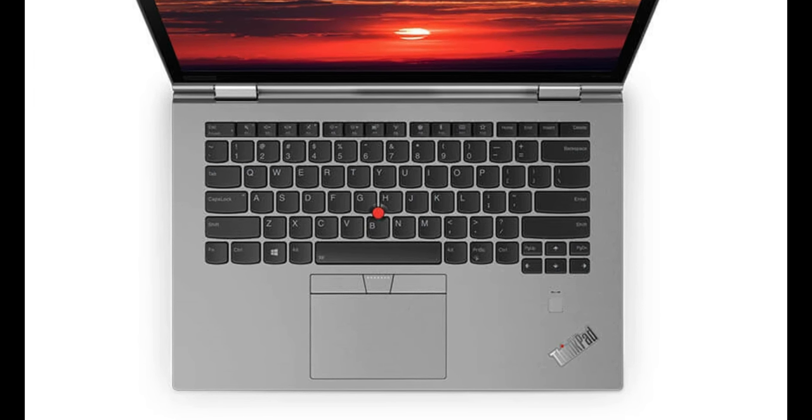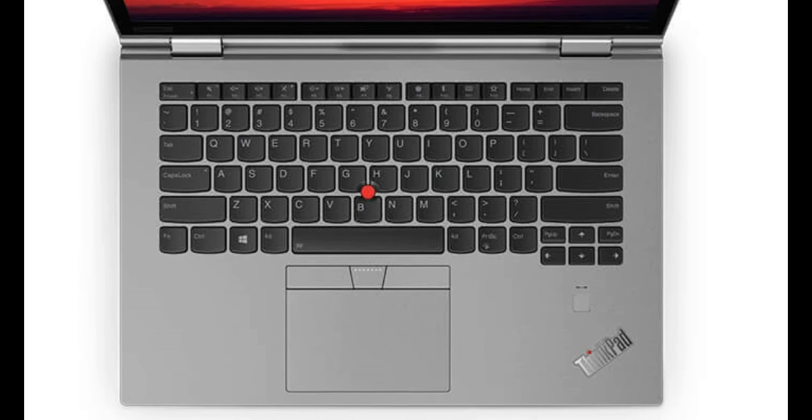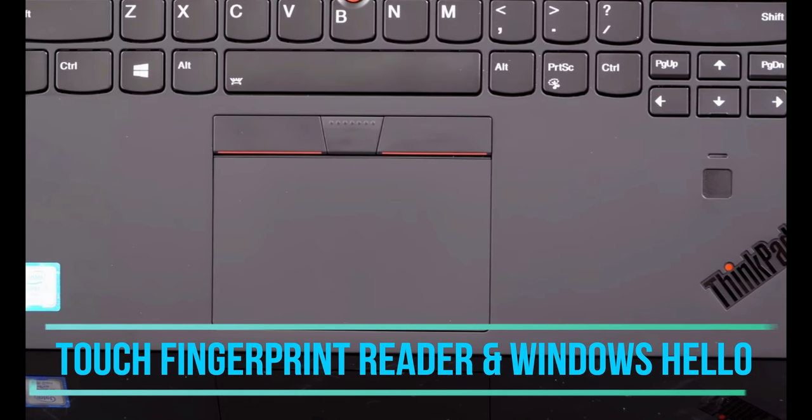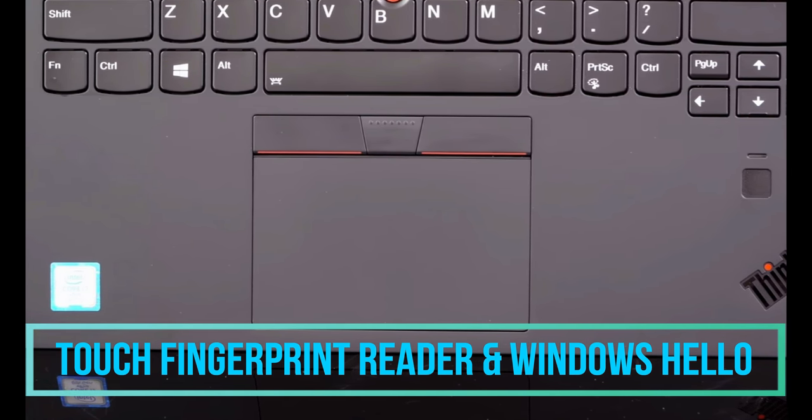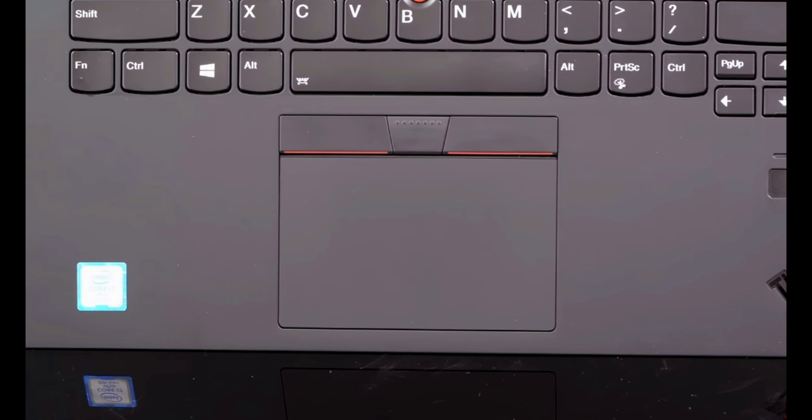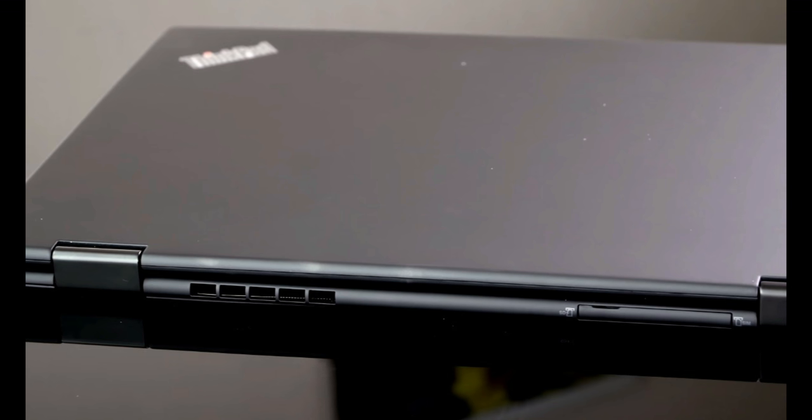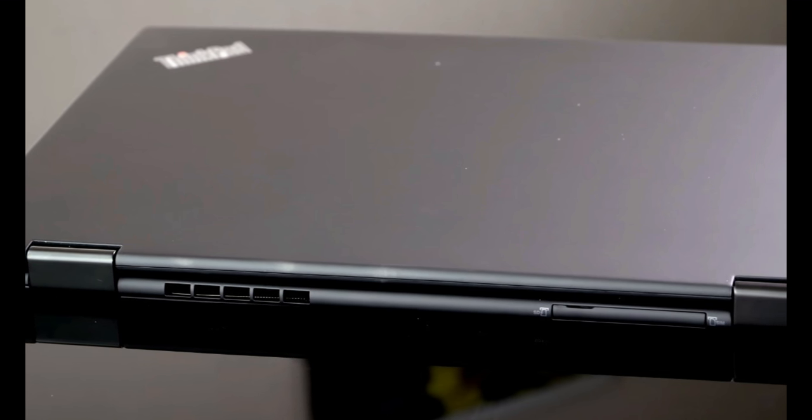Talking about the security features of this laptop, well we are getting the touch fingerprint reader as well as Windows Hello with a face recognition software which includes by the optional IR camera or the infrared camera.